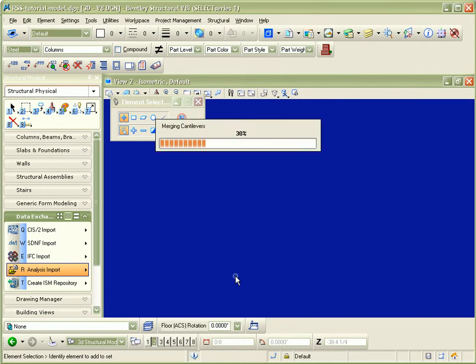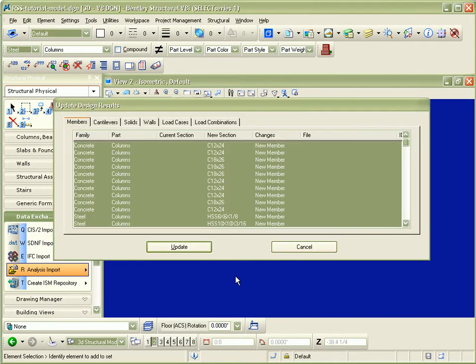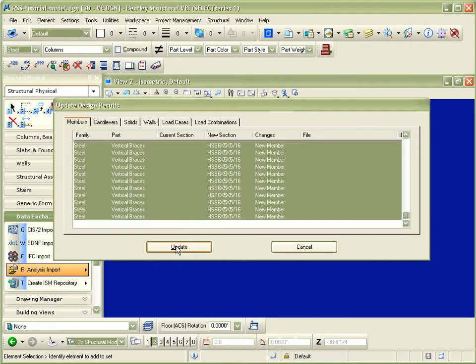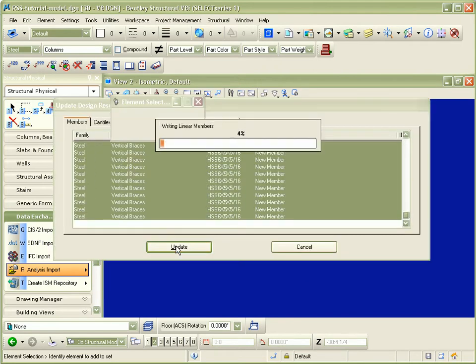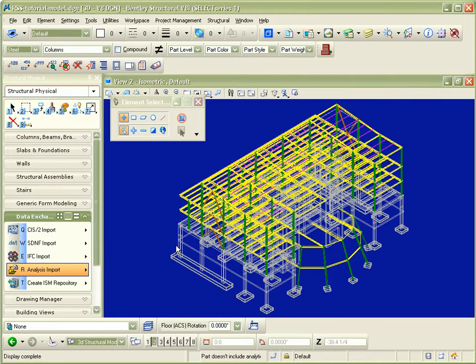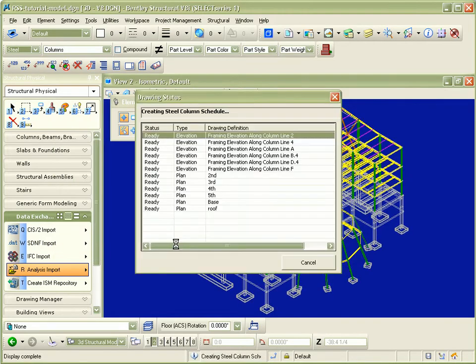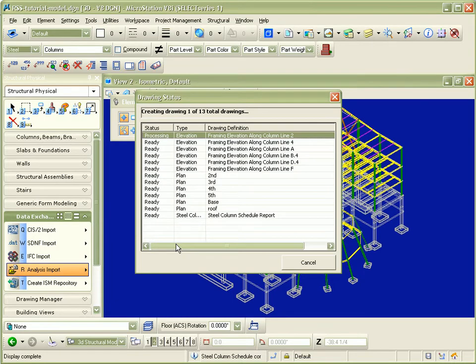At this point, the RAM Structural System file is read and the user can review what will be imported. Once satisfied with the summary, the update button is pressed and the structural members are now written to the Bentley Structural model.